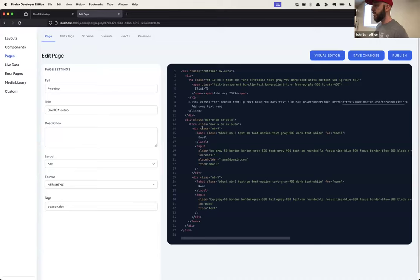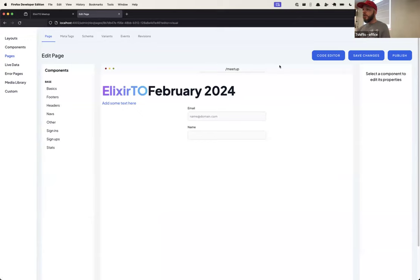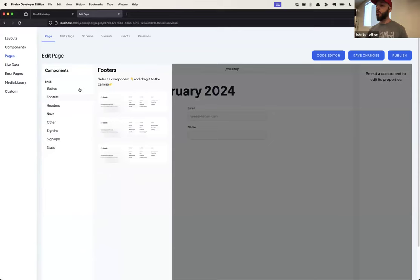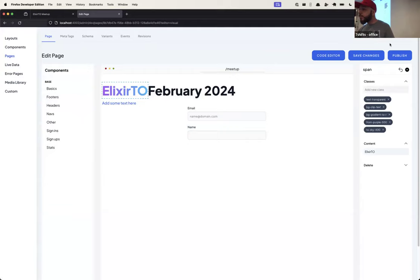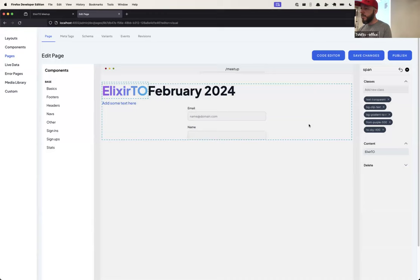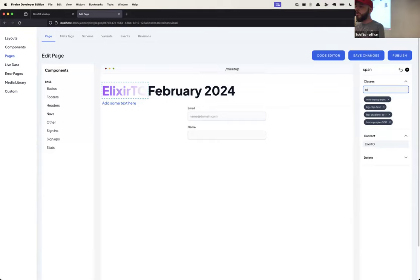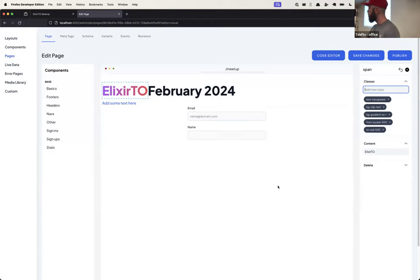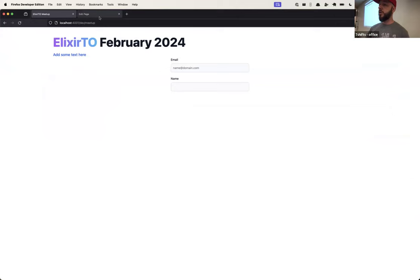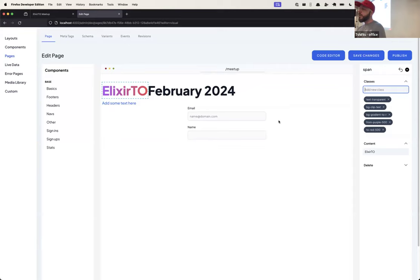The problem is non-developers don't get used to this code editor. It's harder for them to manage the pages and change the content. So what we are building in Beacon is a visual editor — a drag and drop interface. You have some components that you can drag and drop into the page, select elements, and change CSS classes. You can see the changes live — it works like a preview. You don't see the changes on the actual page unless you save and publish.